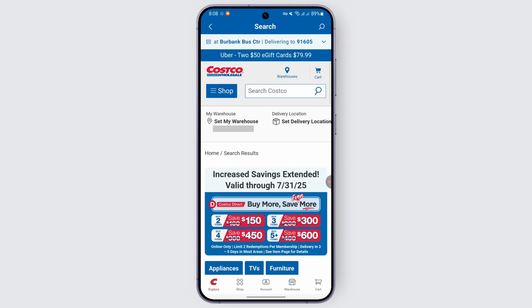Your account has been created successfully. If there's any verification process, go ahead and complete it to enhance security. You can now use the app to enter the warehouse and check out at the register, and you can access savings, online shopping, and warehouse information in the application.